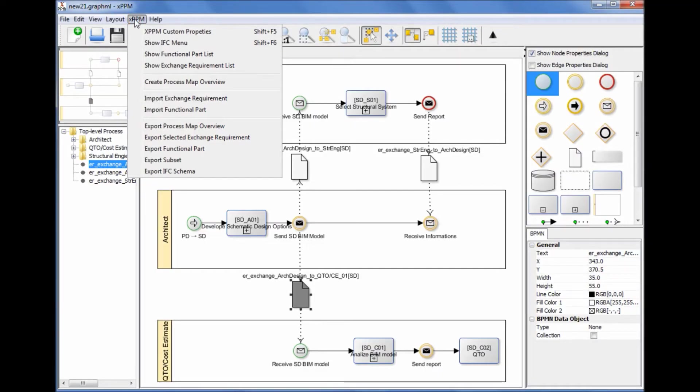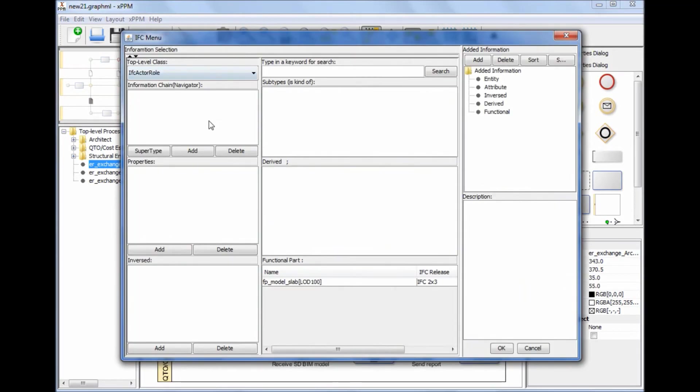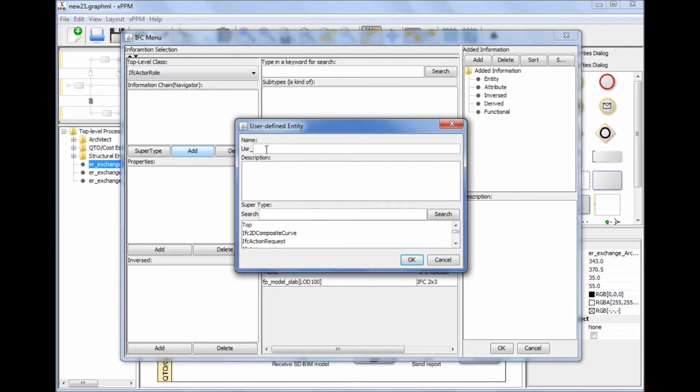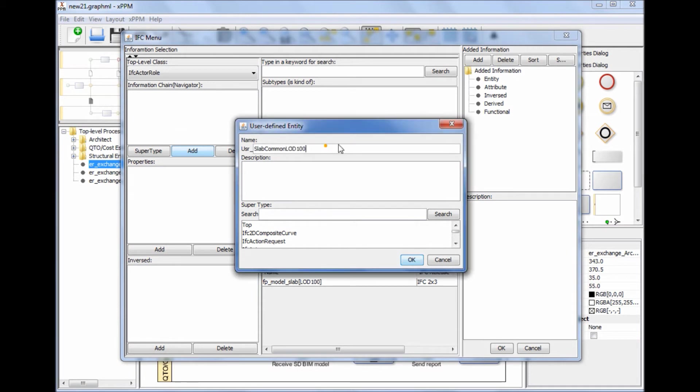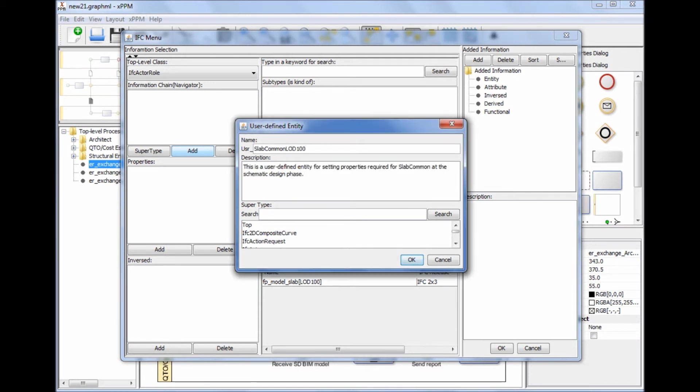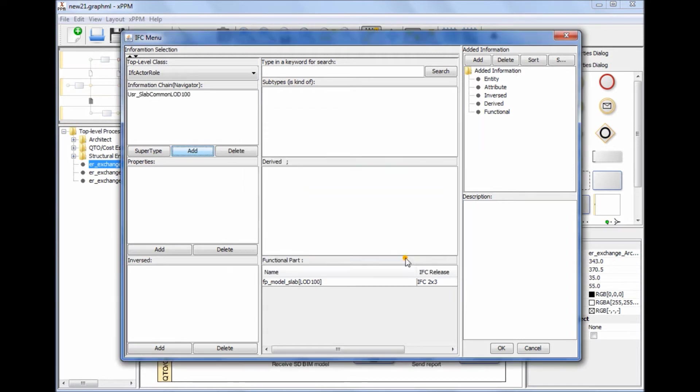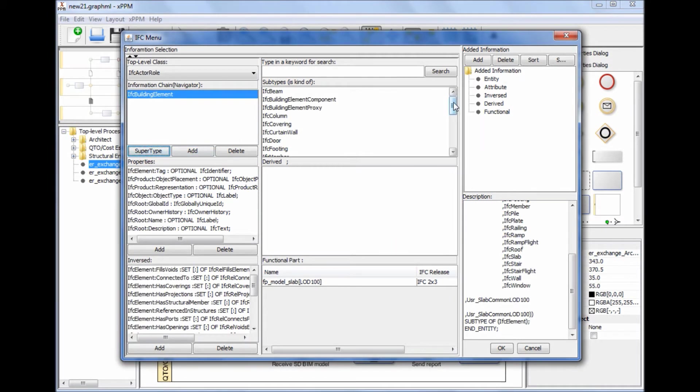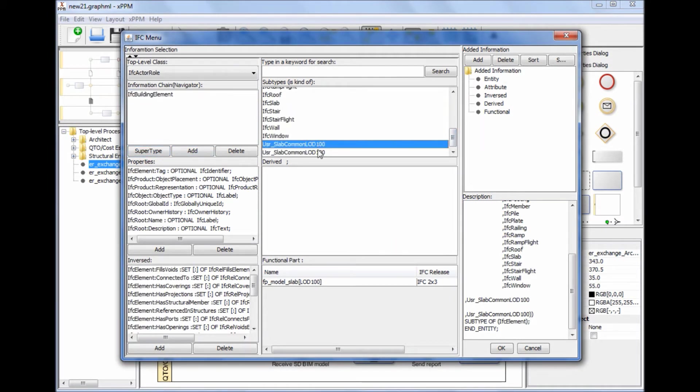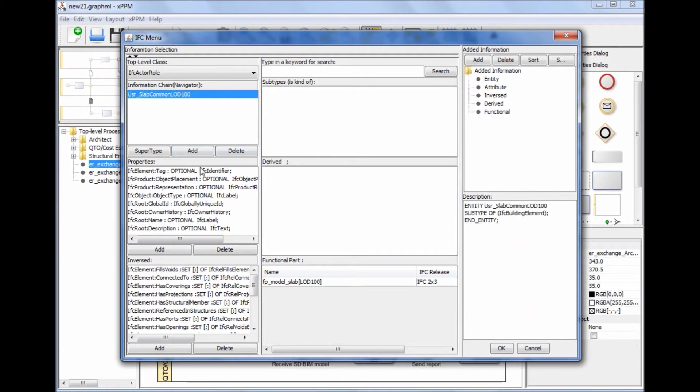Dealing with information not included in the current IFC: Information that is not included in the current IFC can be added as a user-defined entity or property to the target IFC model. Later, the user-defined elements can be automatically collected and reviewed by the IFC Development Committee and may be included in the next release of IFC.